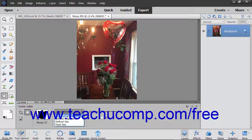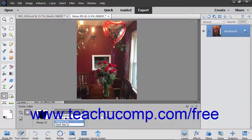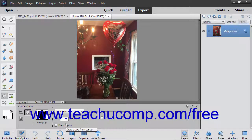Selecting the Unconstrained choice, which is the default, lets you freely draw the shape without constraints. Selecting Defined Proportions lets you keep the height and width proportional, which prevents warping of the shape. Selecting Defined Size lets you crop the image to the size of the shape you pick and doesn't let you change the size. Selecting Fixed Size lets you enter your own width and height into the adjacent W and H fields.